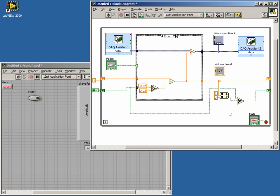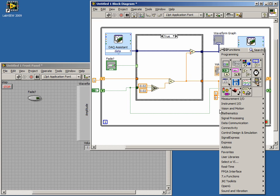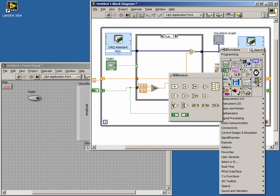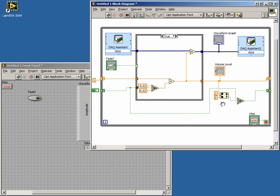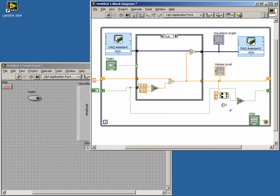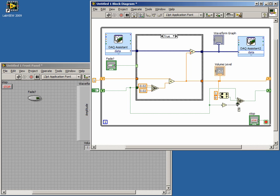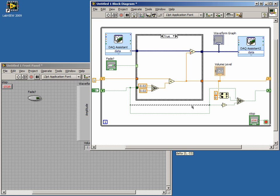Open the Boolean sub-palette or the Quick Drop menu and place a NOT function close to the false input of the Select function. Now create a branch on the Boolean shift register wire and connect it to the input of the NOT function. Wire the output of the NOT function to the false input of the Select function. Now when our multiplier is more than 1 or less than 0, or NOT in range, the value of the Boolean shift register will change.